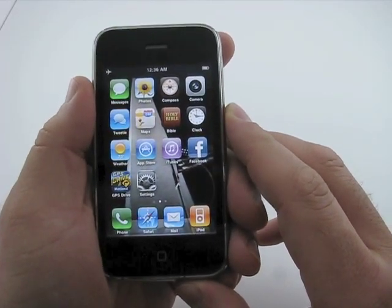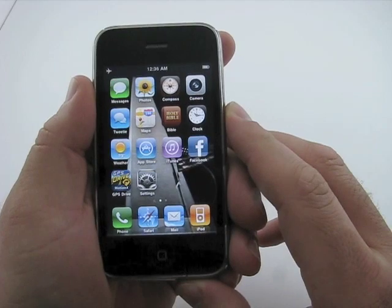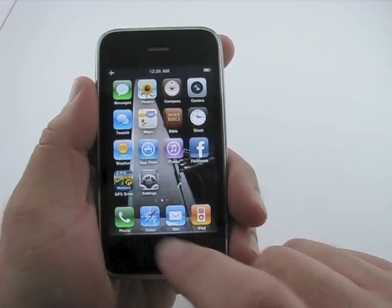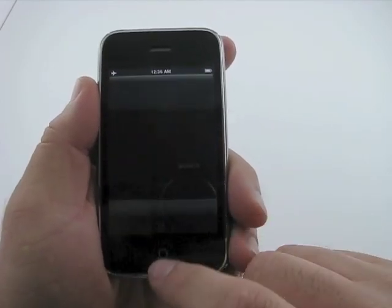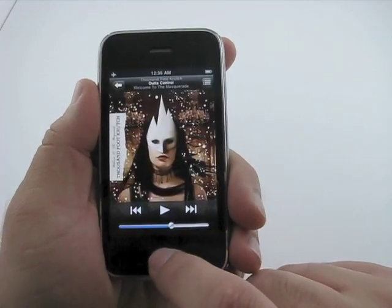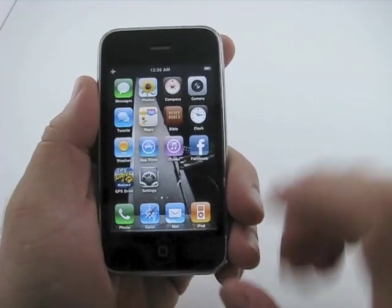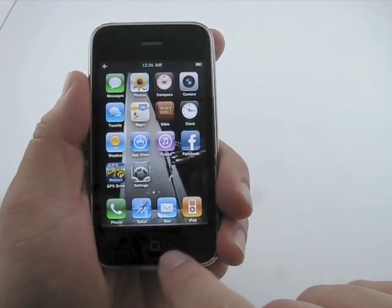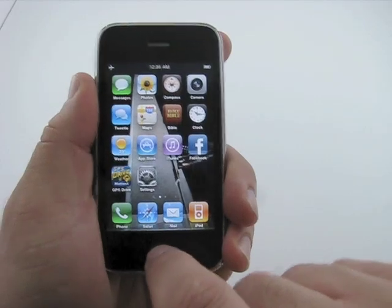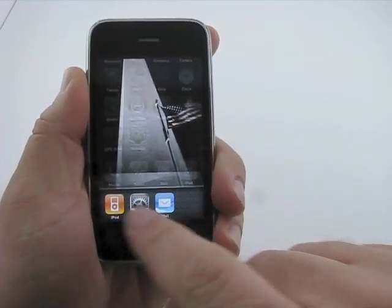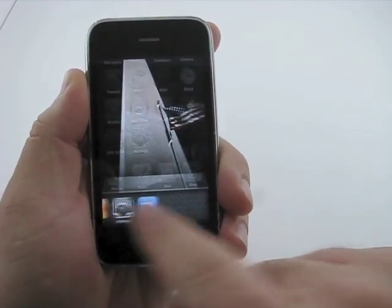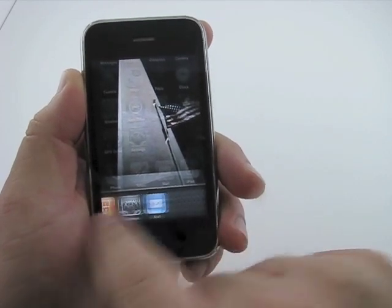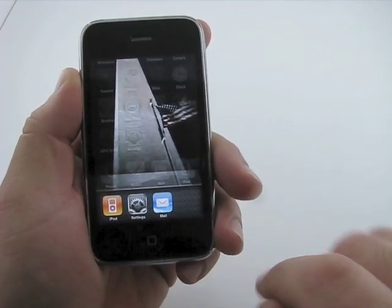One of the huge things on here is multitasking. You open a program — so we open the iPod, close the iPod, and now the iPod's running in the background. To get to that, we double-tap the home button, and these are our applications running. As we open more, they line up across here and you can scroll through them.